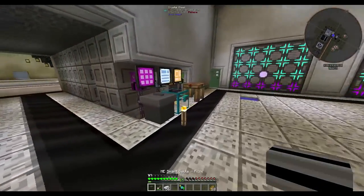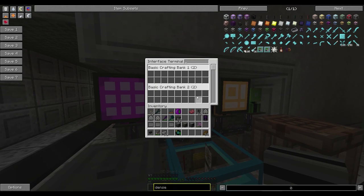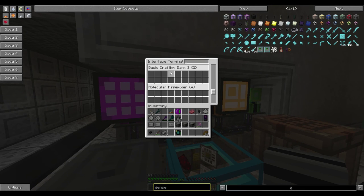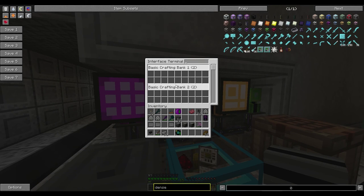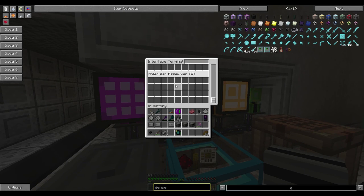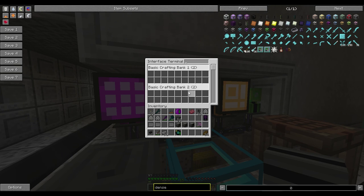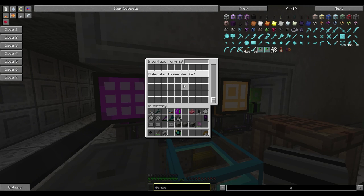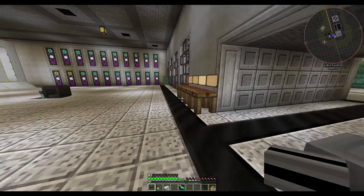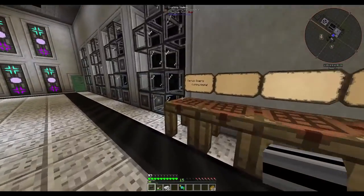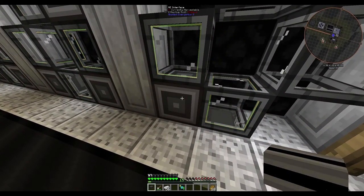Now if we go back to our interface terminal we can actually see that it's broken into the three areas we listed, which does make life a lot easier. We have our two interfaces attached to bank one, two connected to bank two, two to bank three, and then our four original unlabeled ones — which we can now remove.